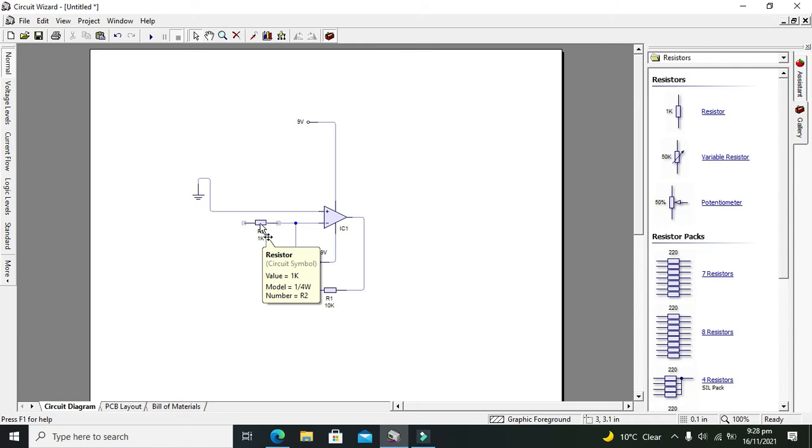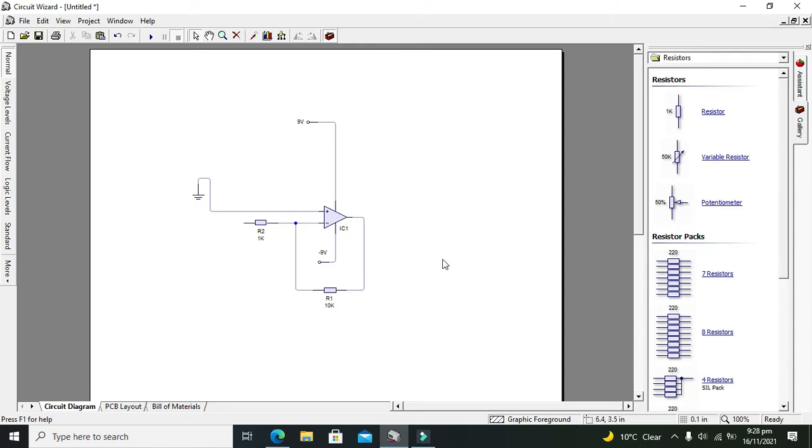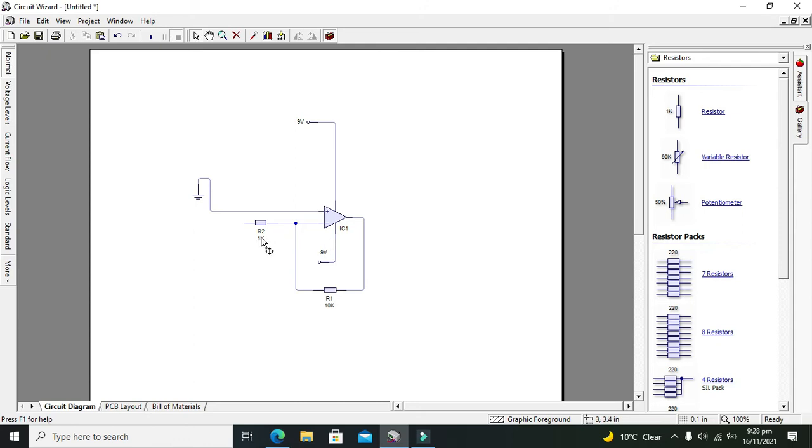We have to calculate the gain of this amplifier which is equal to minus RF by Ri. The minus shows the inverting output, means that the positive cycle of the output will be just on the negative cycle of the input. It is 180 degrees out of phase and it is called the inverting output.